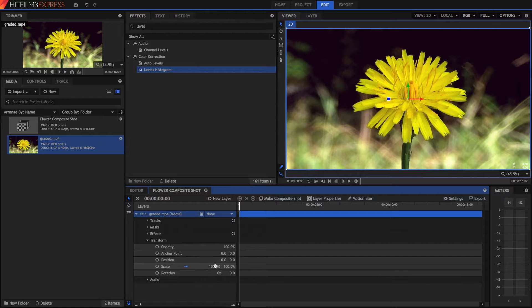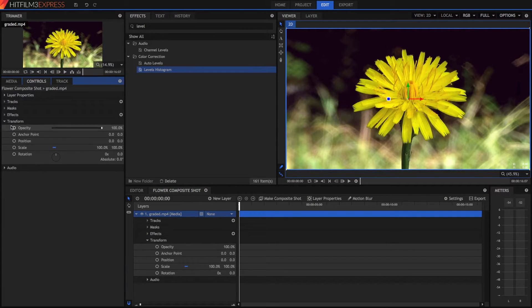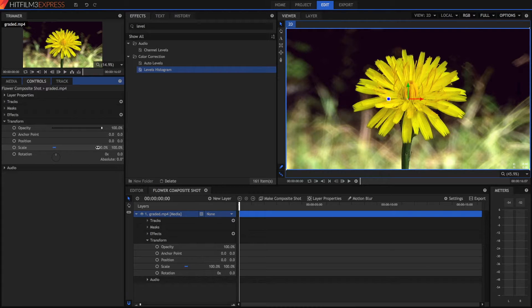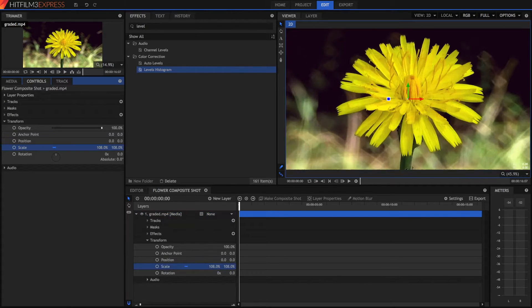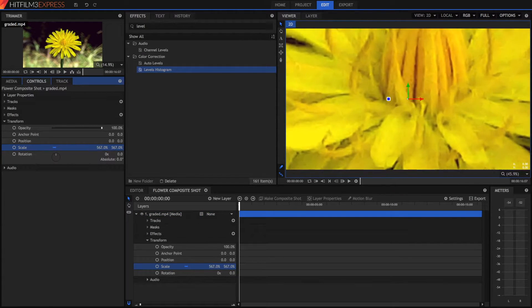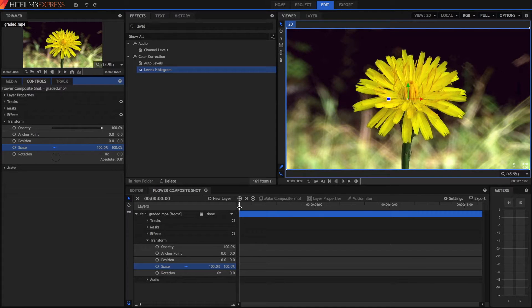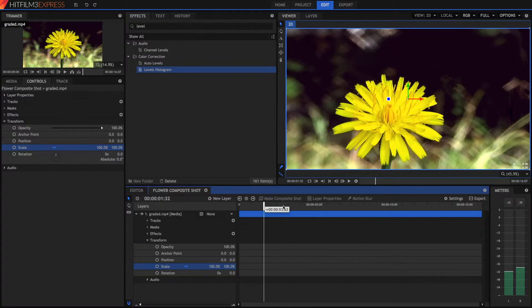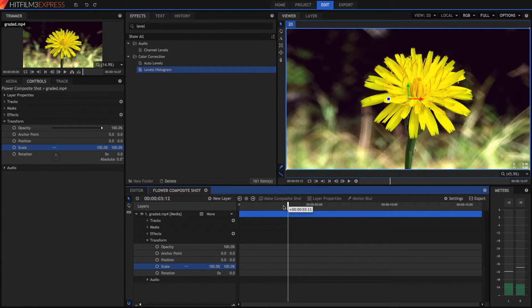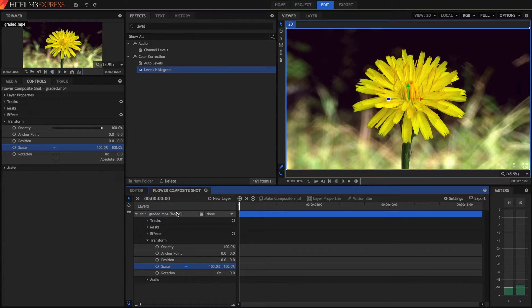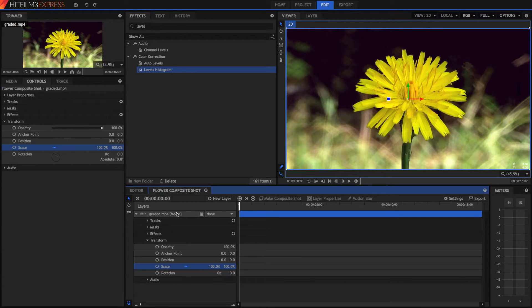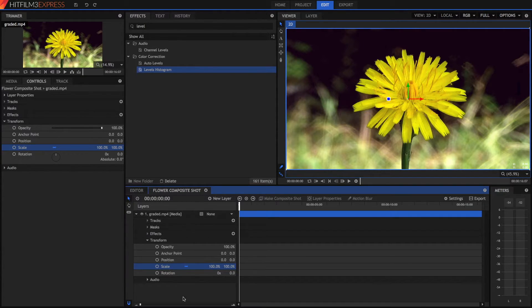So to zoom in we'd also go to our controls and have a look at these values here. So to zoom in basically the idea is that we scale up the clip. So to make a smooth zoom in we have to use keyframing. So a keyframe is a point in time where we save information and between two keyframes it will smoothly move between those two points of information.